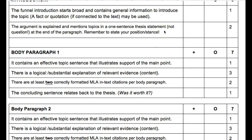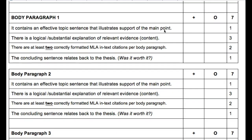Make sure your thesis statement is not only a statement — meaning it does not end with a question mark — but also that it's one sentence. Body paragraphs one, two, and three follow the same structure: Washington, then Jefferson, then Jackson. You should have a great topic sentence that illustrates your stance, with logical, substantial, relevant information and at least two correctly formatted MLA in-text citations per body paragraph. What's in the parentheses should match the first few words of the corresponding Works Cited entry.